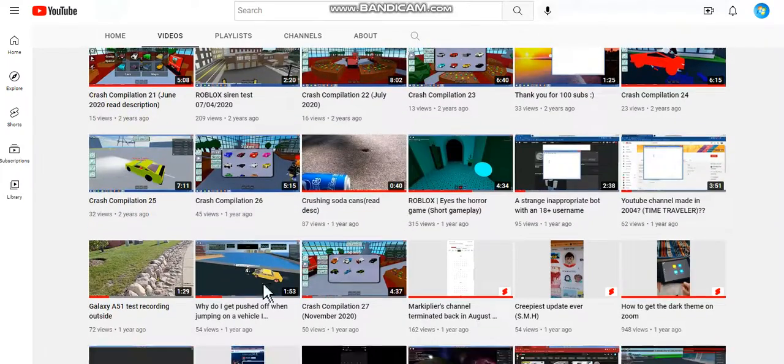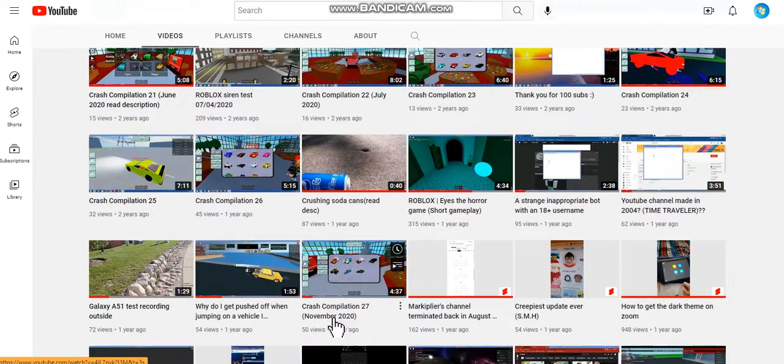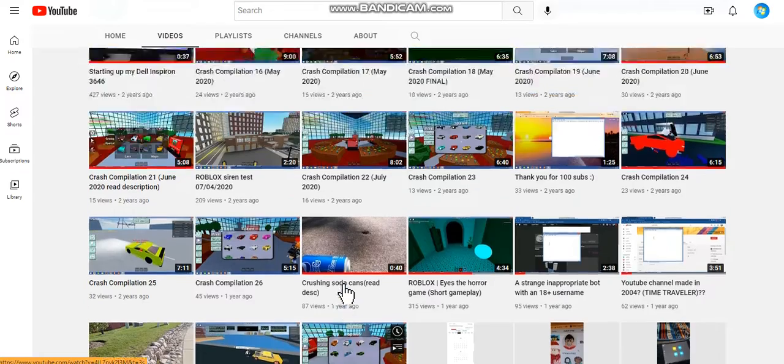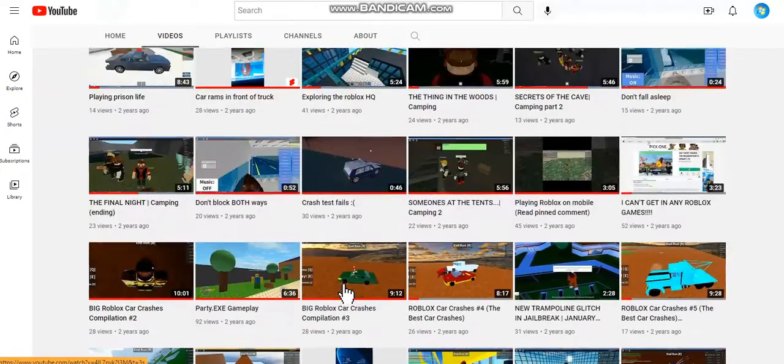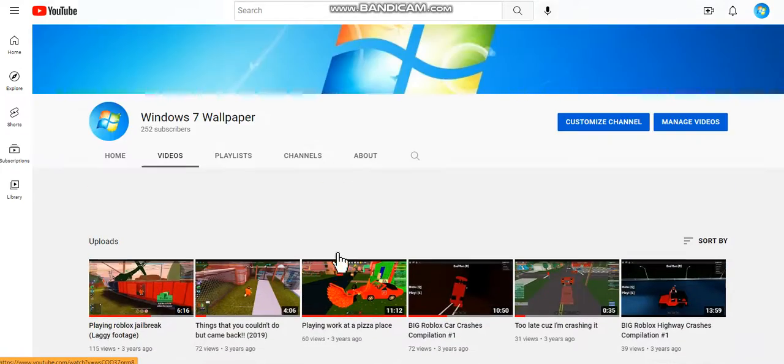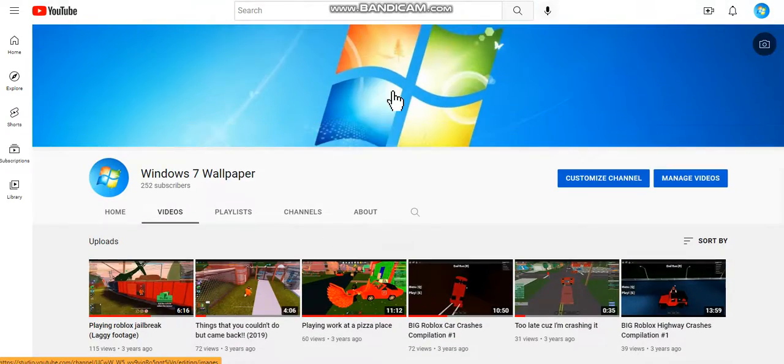So Crash Compilation 27, November of 2020, that is the last ever Robloxian Car Crash Compilation video.